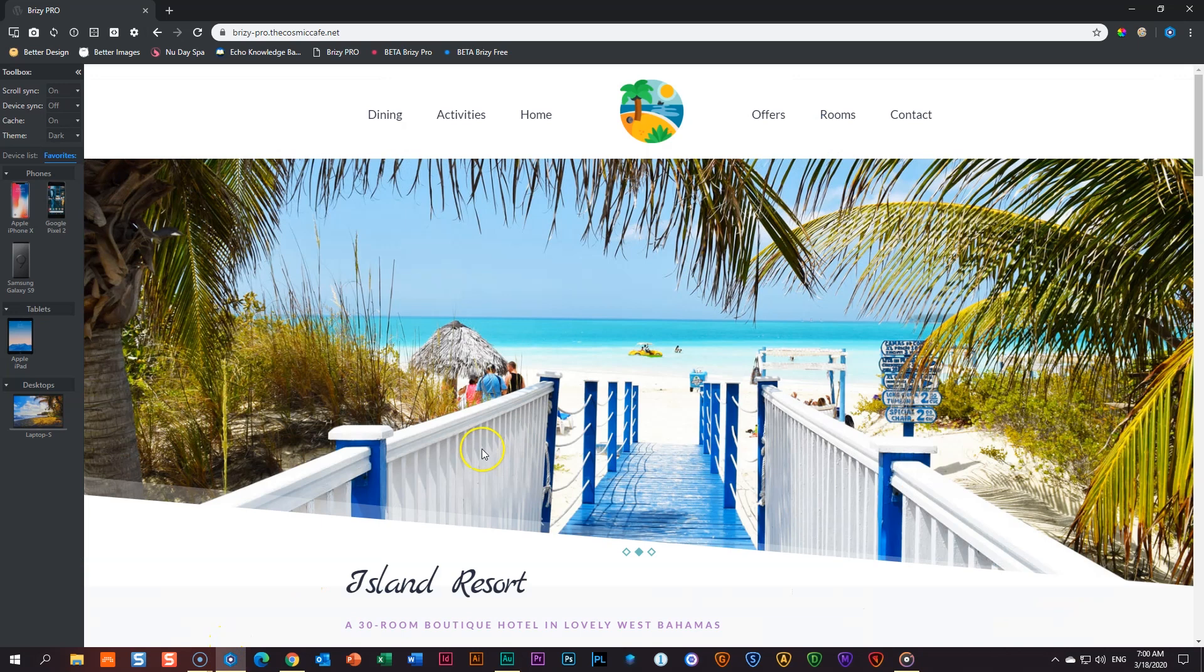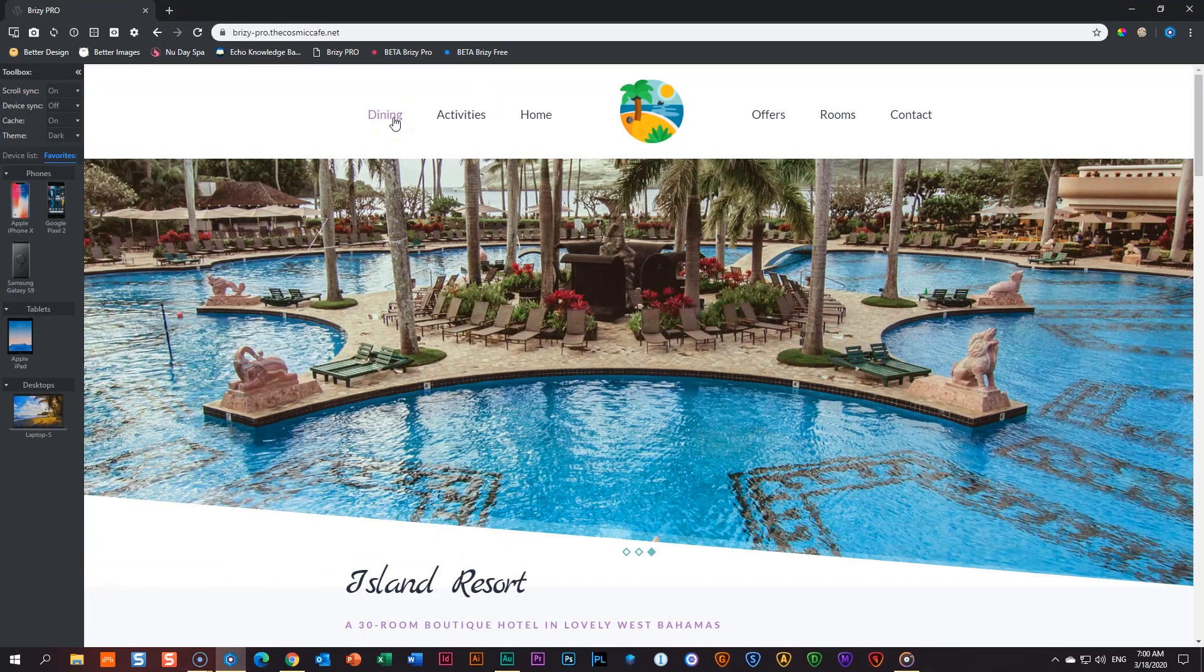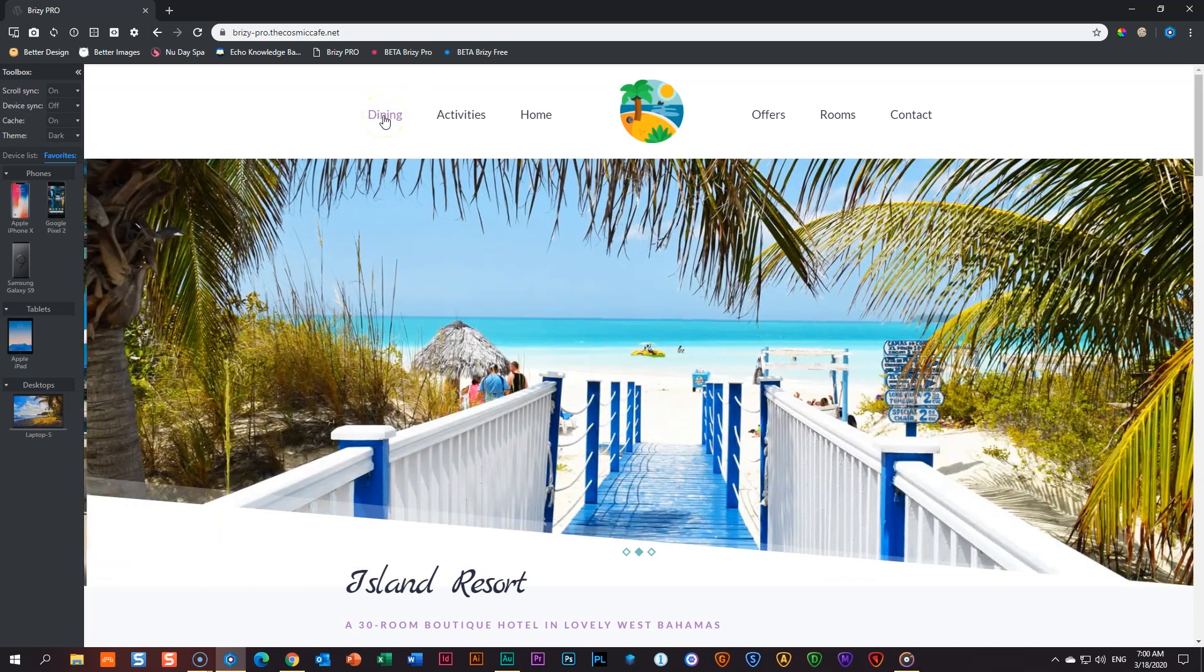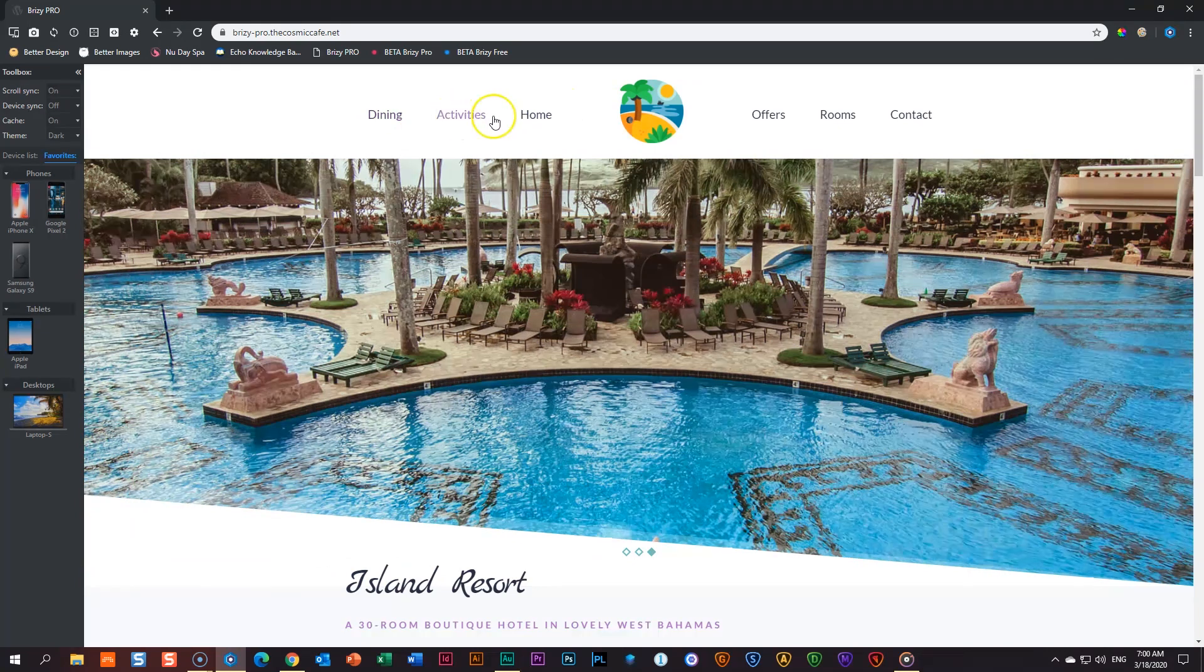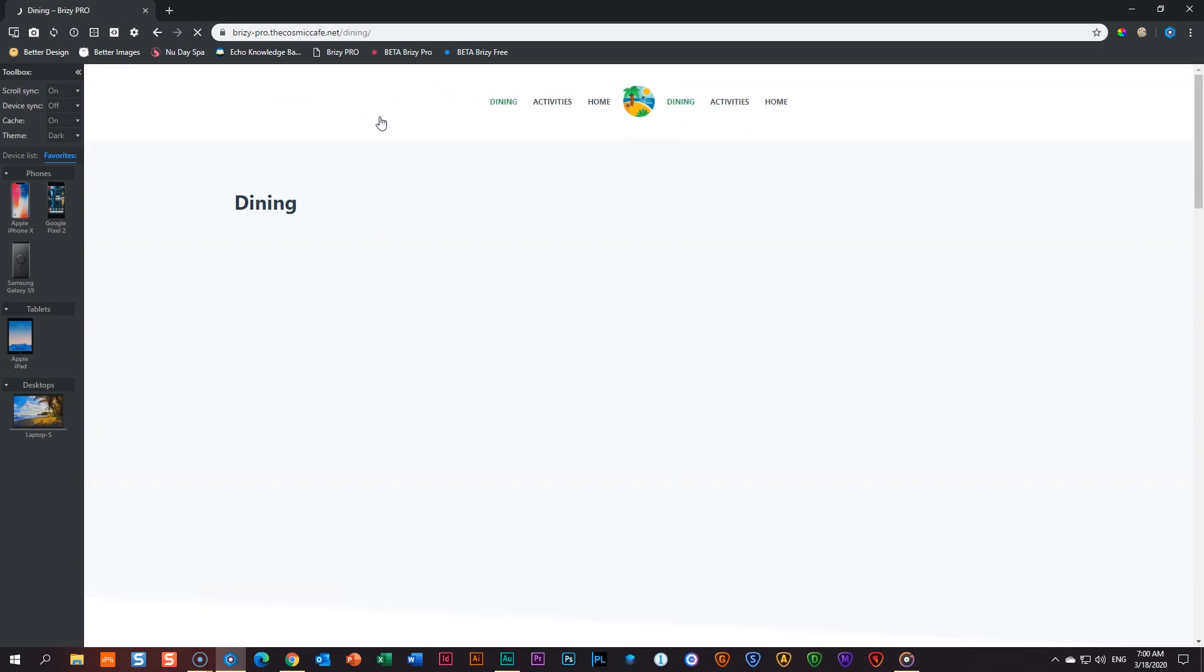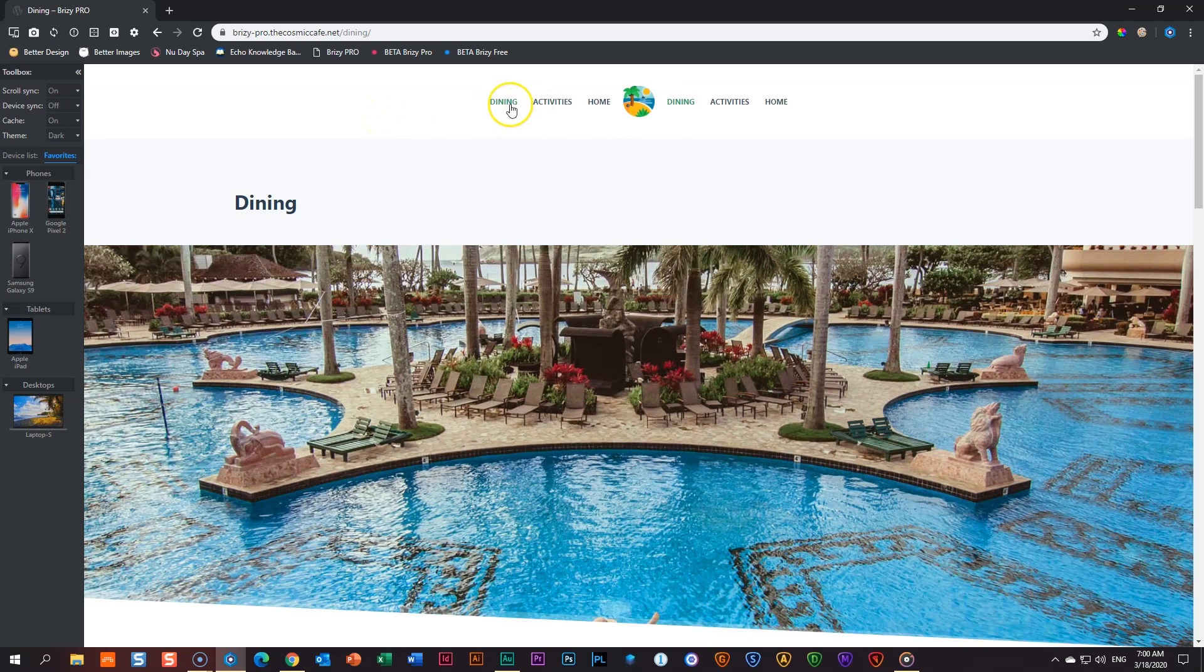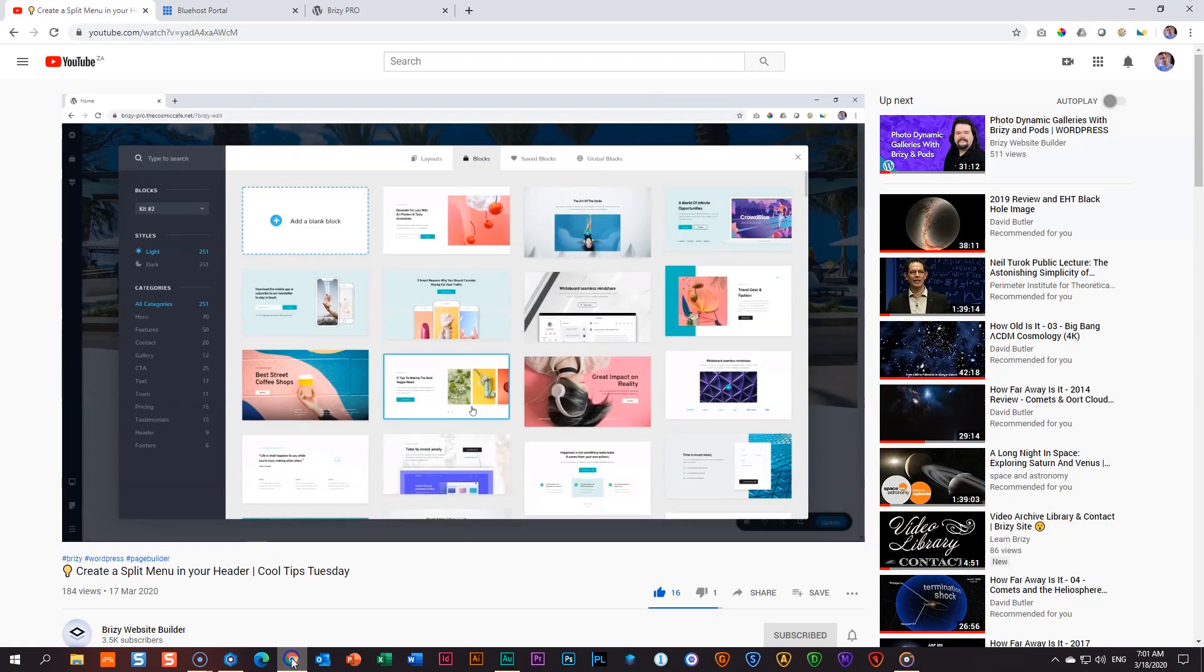Here is the site that I created. I created two different pages, two different ways. One I did with Brizzy Pro and the other we did with the Bloxy theme. Now you will notice here on the Brizzy Pro one that we have dining, activities, and home on the left and then offers, rooms, and contact on the right. If I click here on dining, which will take us to the header that I created, you will observe what Batcat Design is talking about. Here I have dining, activities, and home on the left and dining, activities, and home on the right. This isn't a Bloxy mistake. This is a pure nincompoop mistake that JP made.